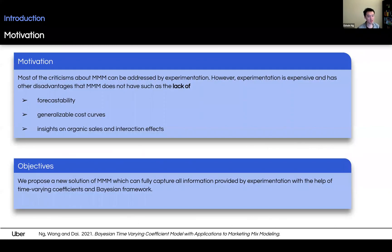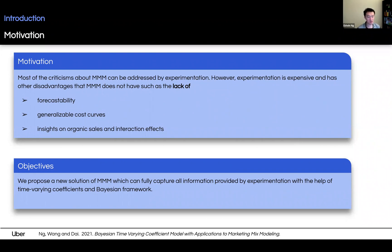That actually sparks our motivation. Most of the criticism about MMM can be addressed by experimentation. However, experimentation is expensive and itself has other disadvantages that MMM does not have, such as the lack of forecastability, generalizable cost curves, and failure to extract insights for organic sales and interaction effects of channels. So we propose a new solution of MMM which can fully capture all information provided by experimentation with the help of time-varying coefficients and a Bayesian framework, without losing generality under the MMM framework.